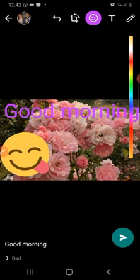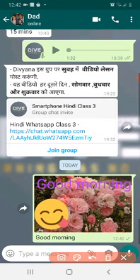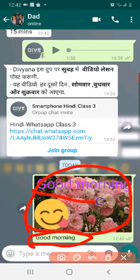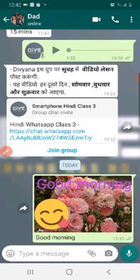When I send this photo, you will see that the 'Good Morning' caption is written right below the photo, and the edited photo that I shared is shown above. I've put a 'Good Morning' message and an emoji on it. That's how you can edit a photo and send it to somebody.